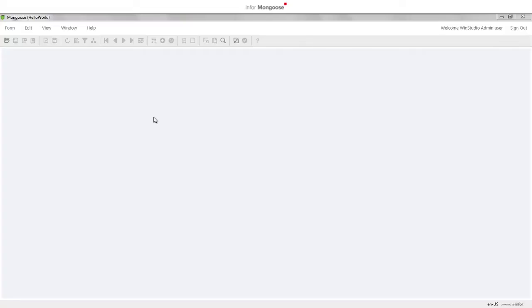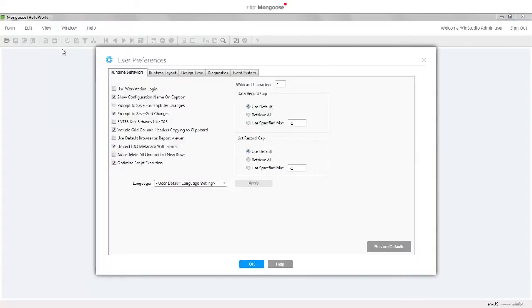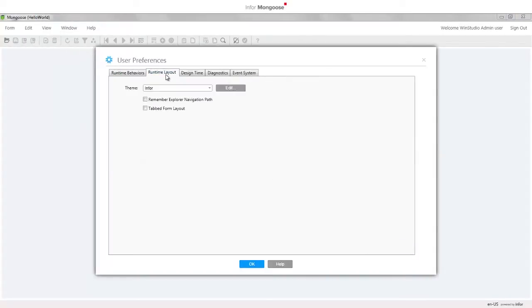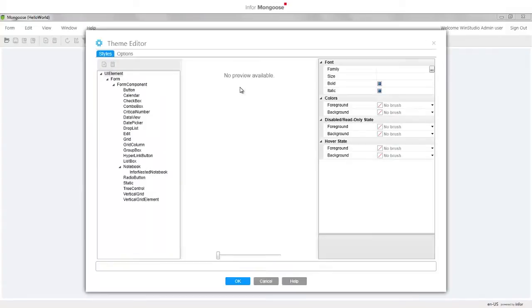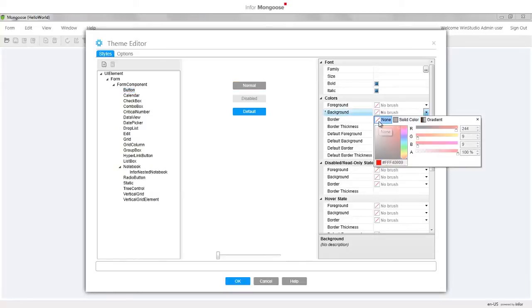You might have noticed I changed the button styling back to the N4 default theme instead of having the red button that we changed in part one. To do that, go to View > User Preferences and select the Runtime Layout tab. Make sure the N4 theme is selected, click the Edit button, select Button, and in the background color drop-down select None at the top. Click OK back to the form.